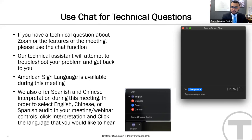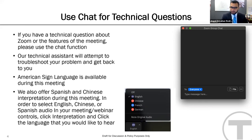If a presenter is sharing slides, the view will change. Your screen will primarily display the slides with the presenters and interpreters' video moving to a small area at the top right corner of your screen. The default setting will often show only the speaker, not the ASL interpreter.